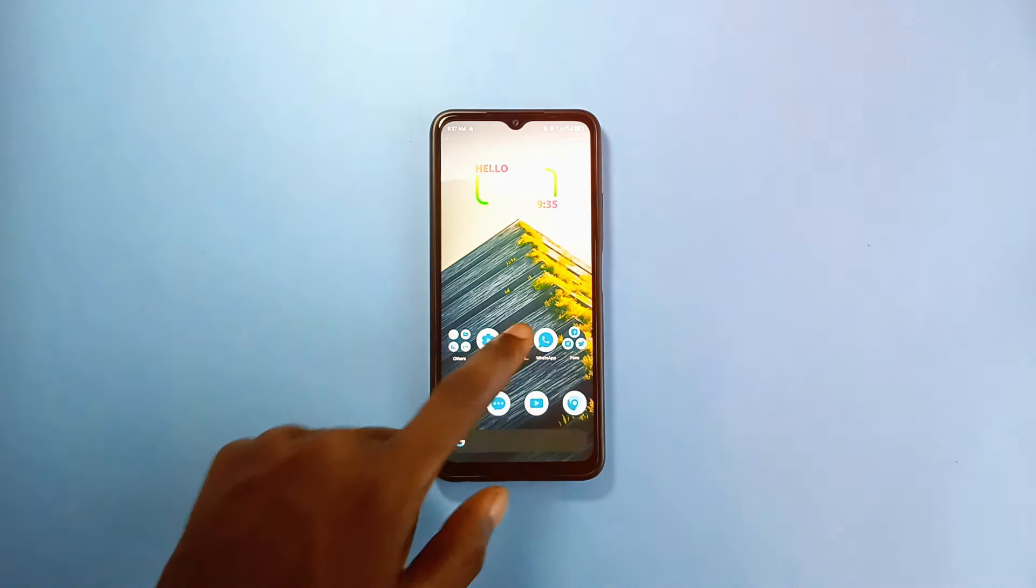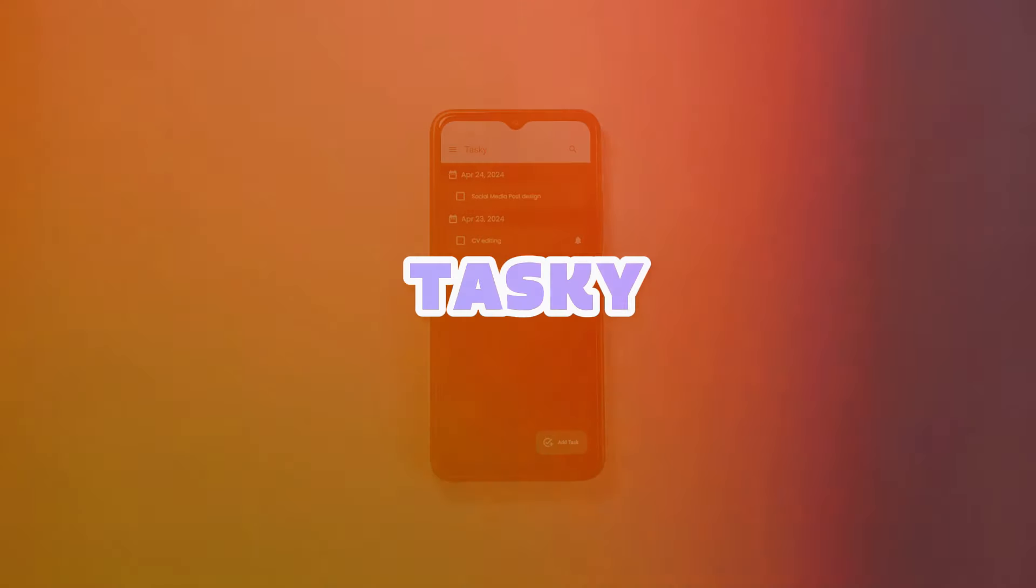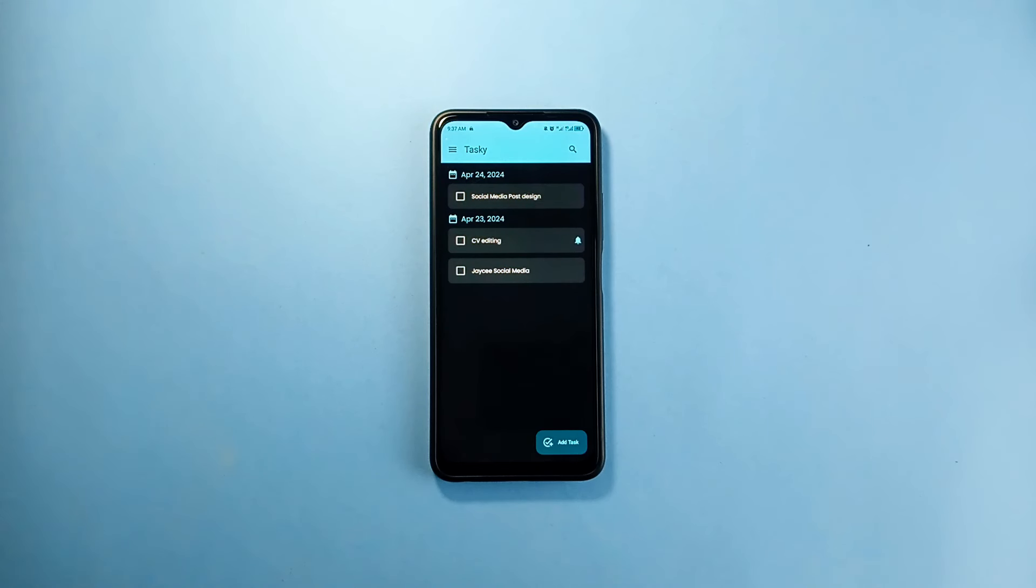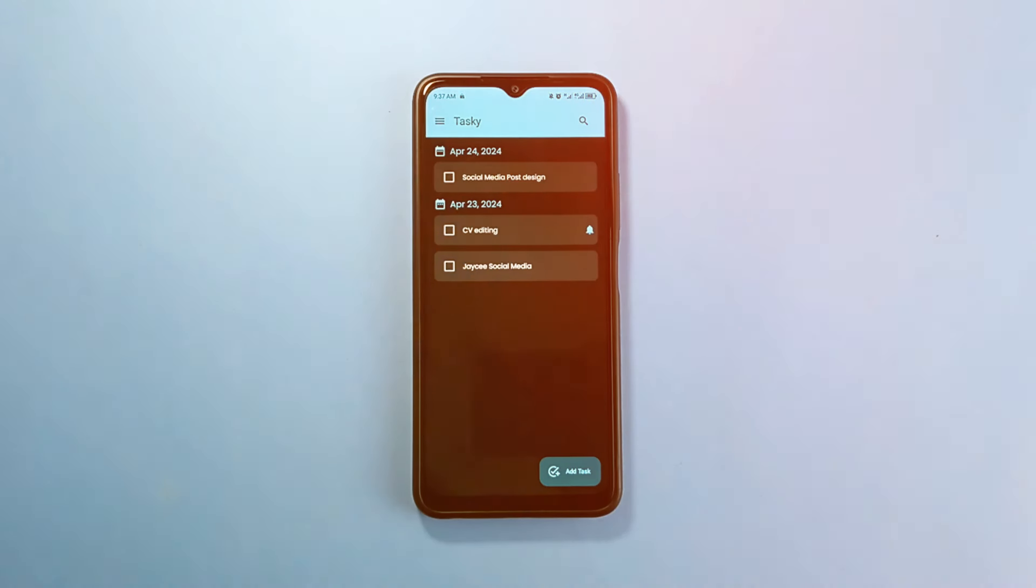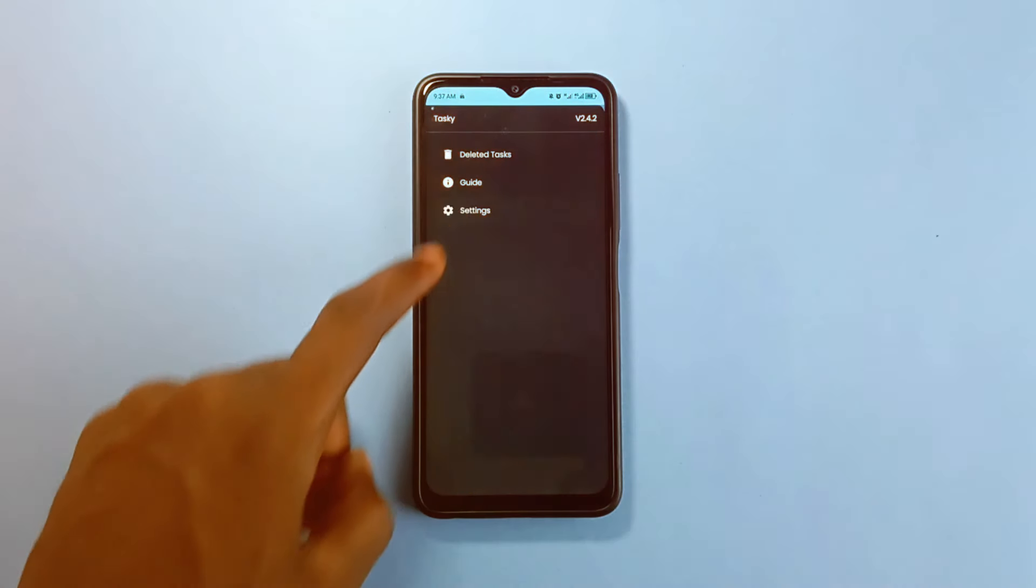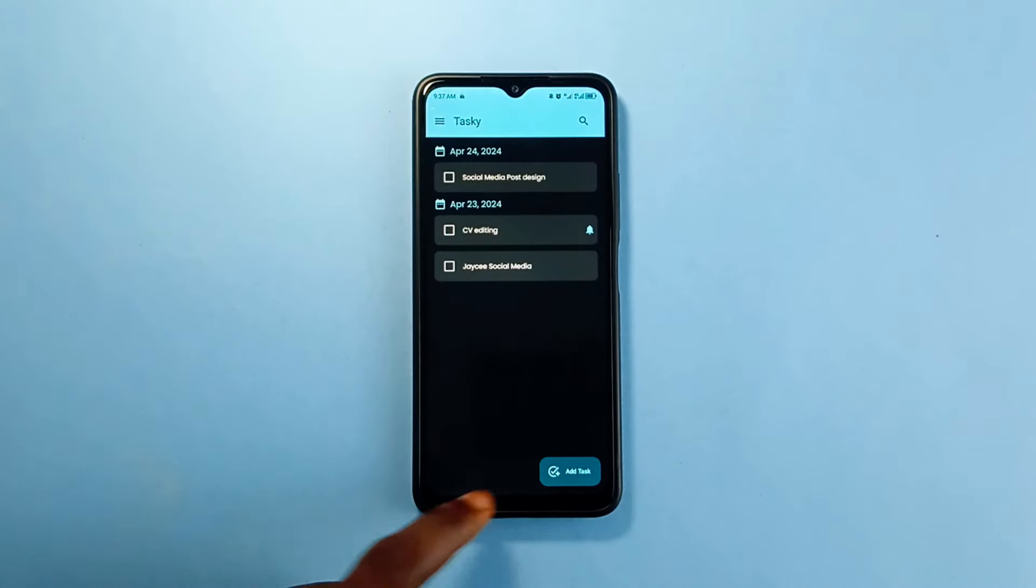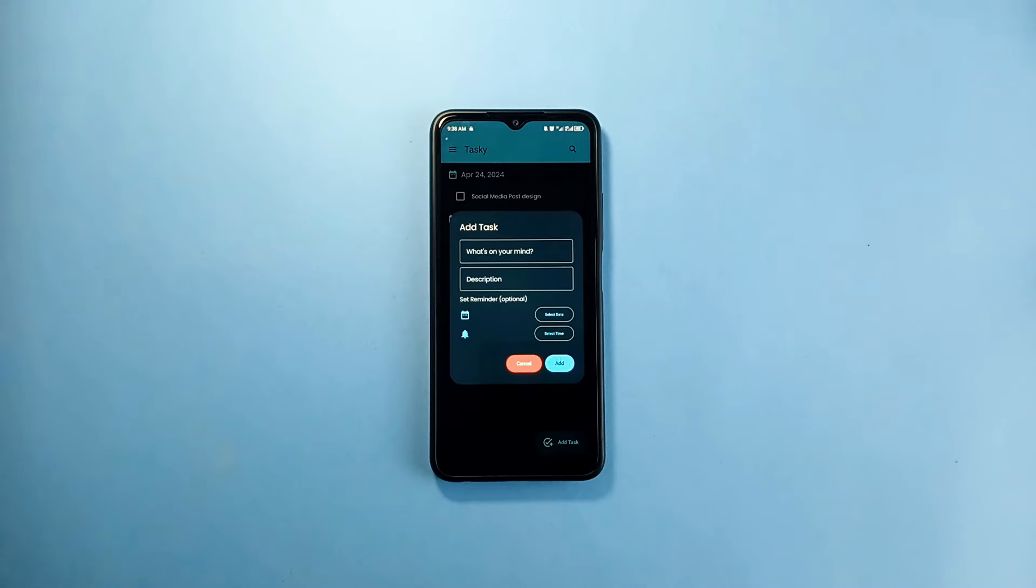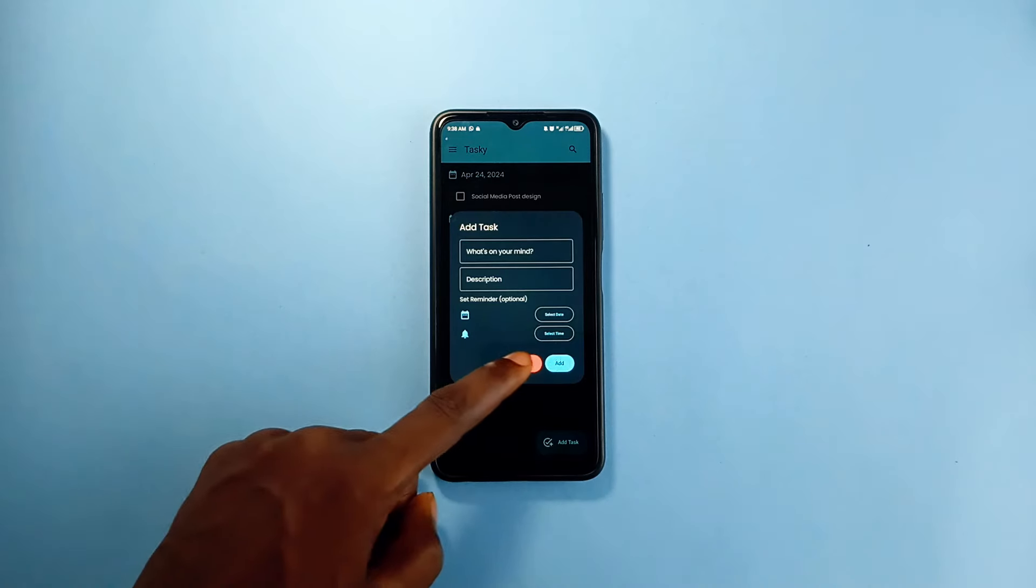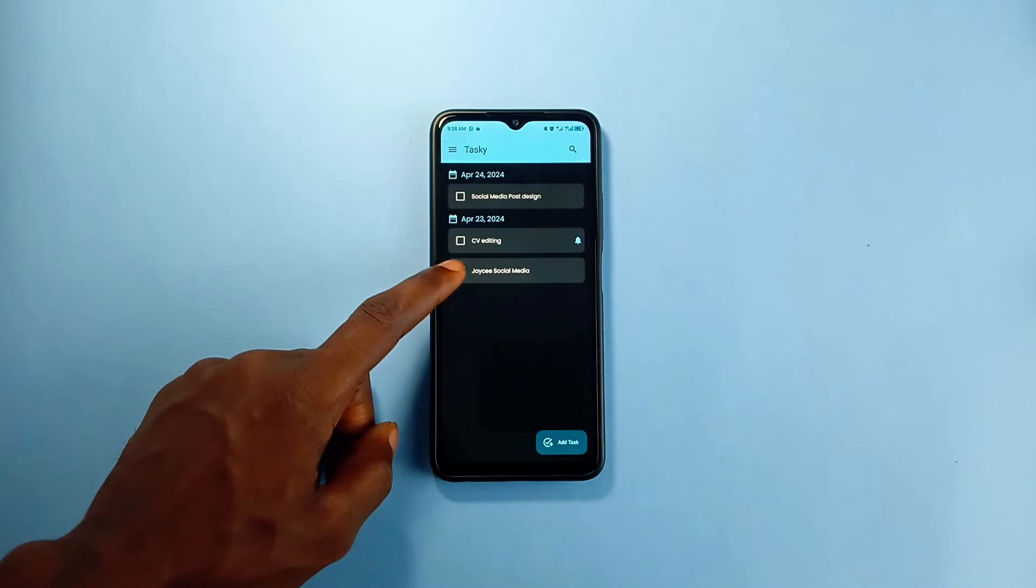App number two in this category is Tasky. Well, this application is another clean task management application you can have as an alternative to Remind. This app is open source and also free with no ads. It is smooth and faster. I find this more simple compared to Remind. The UI is very clean and simple as well. It has dynamic theming like most open source applications have. It is also very lightweight.